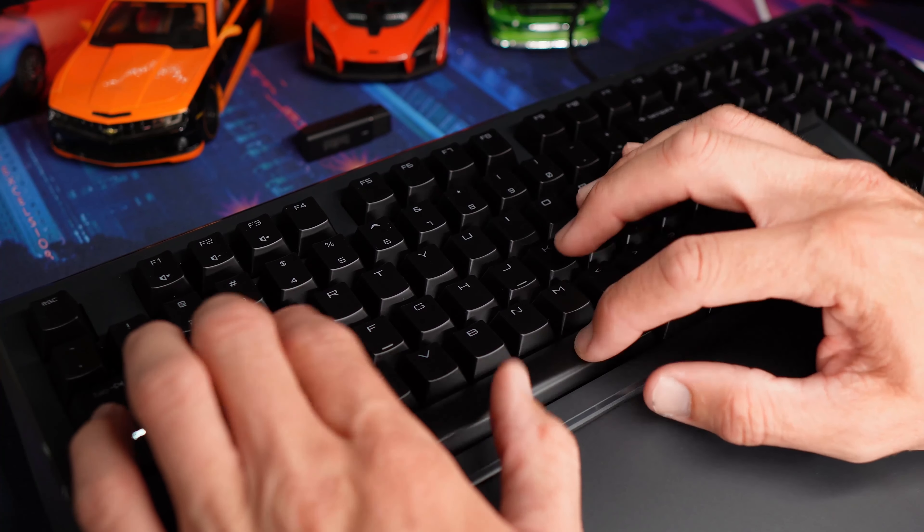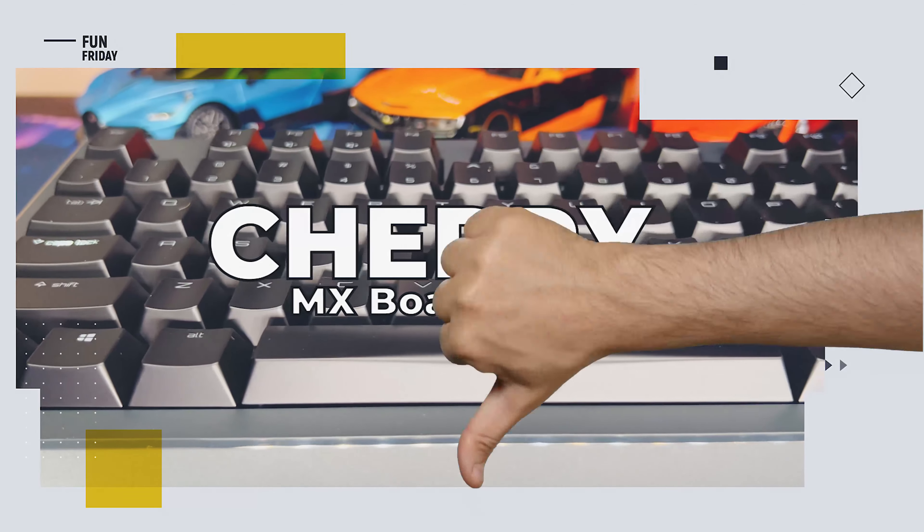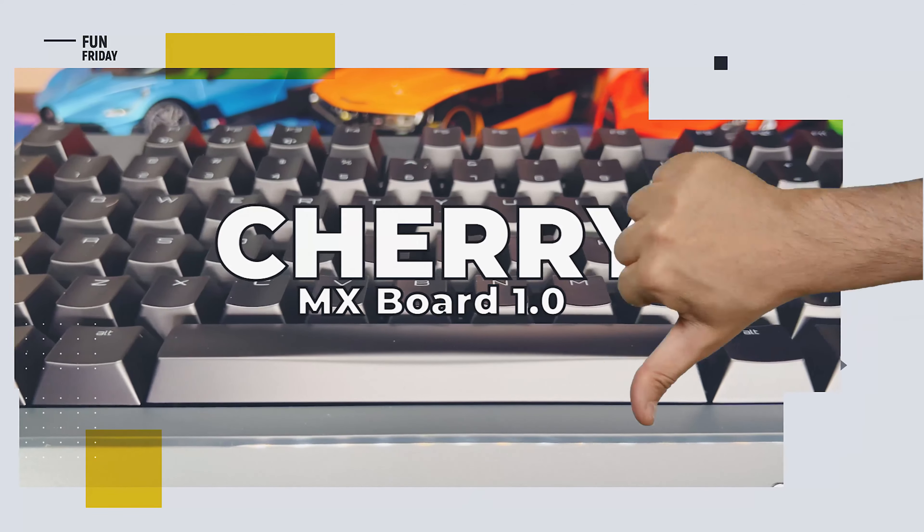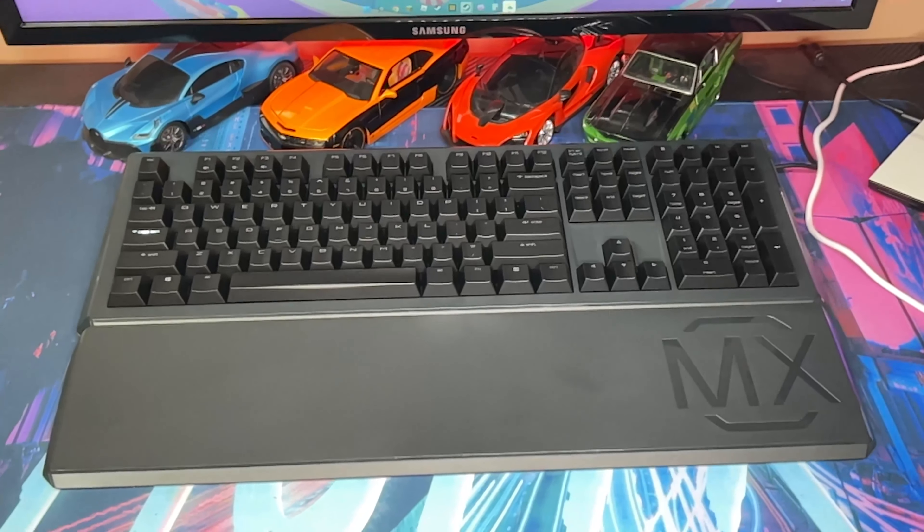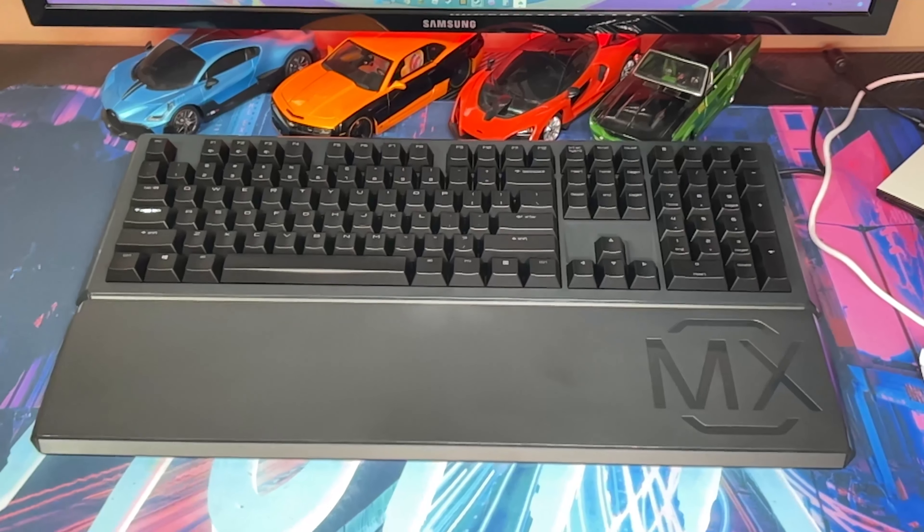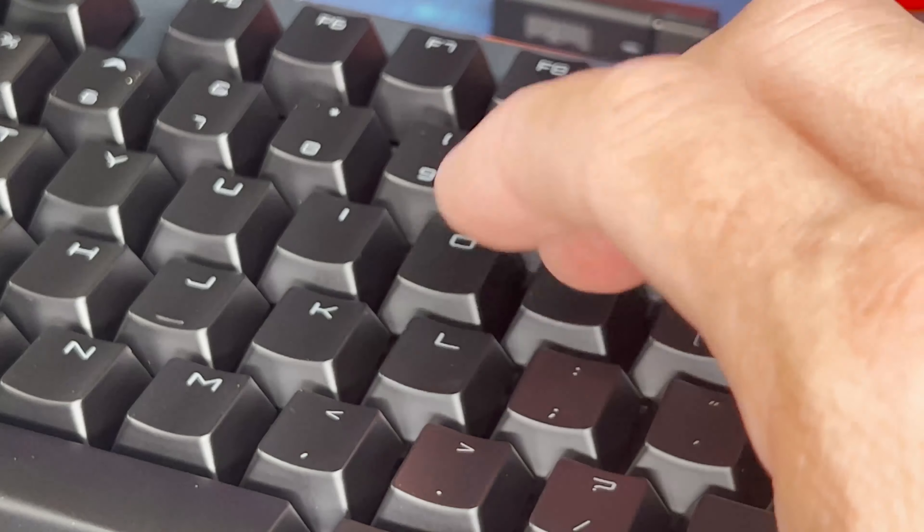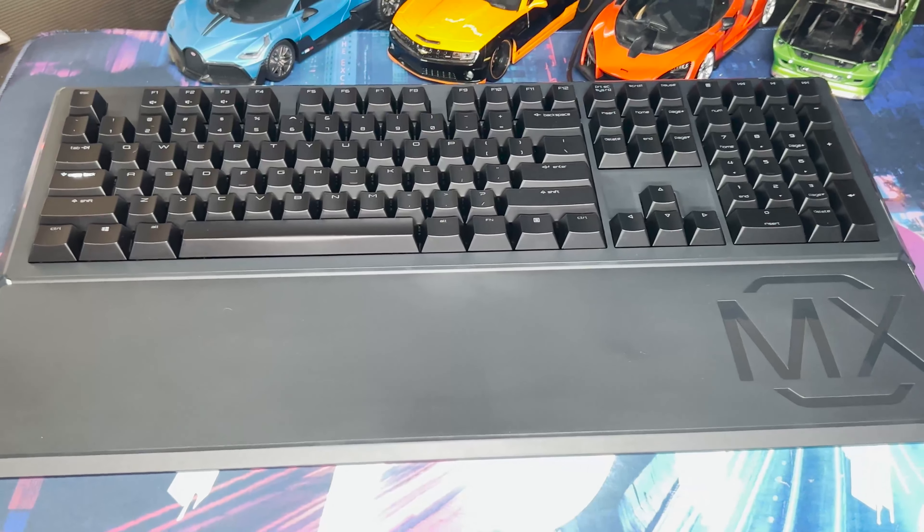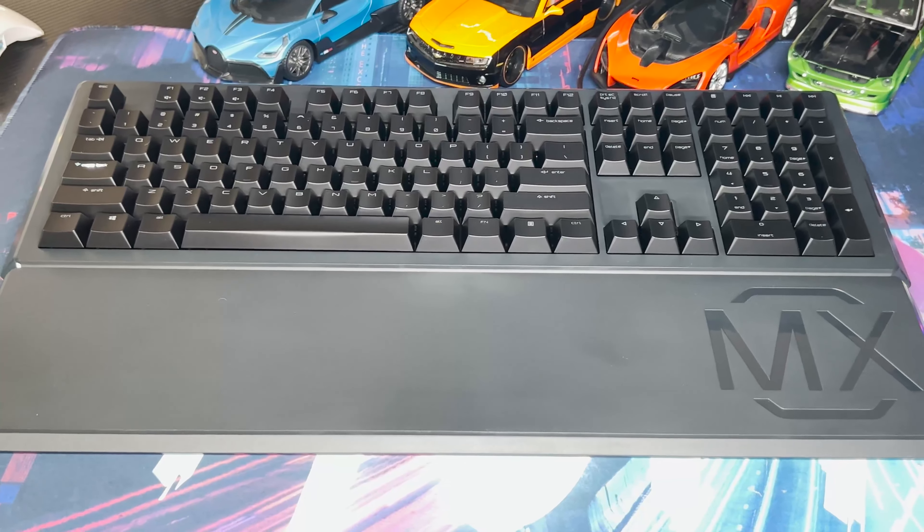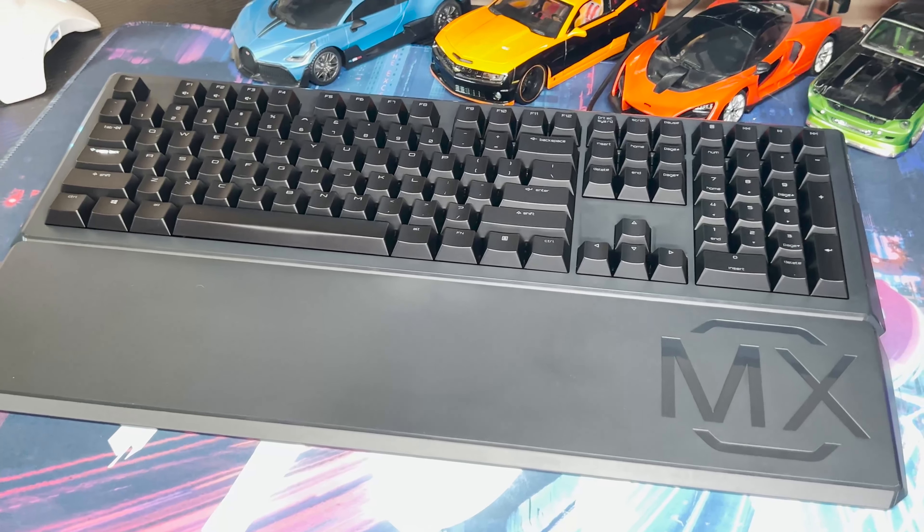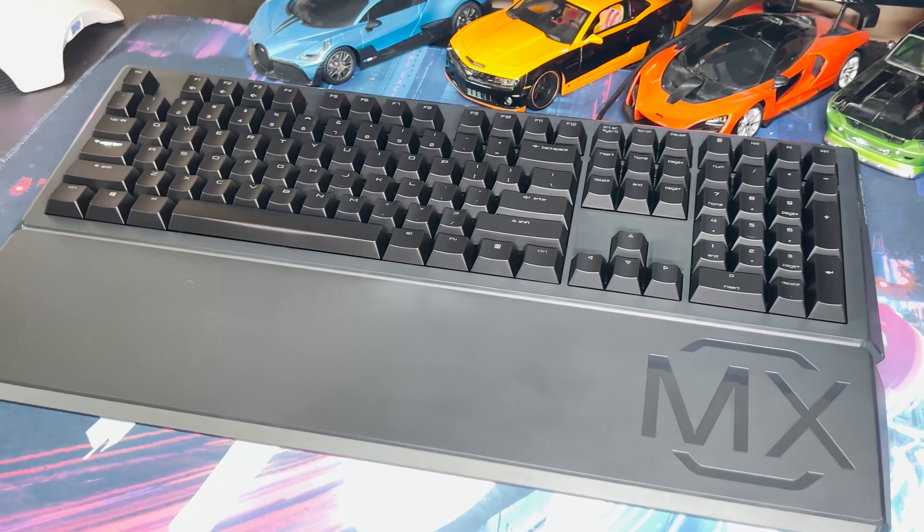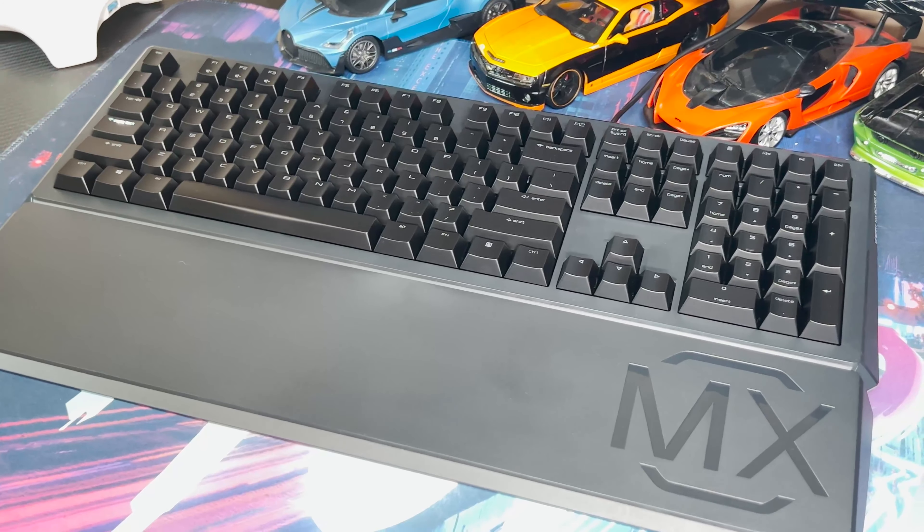So what don't we like? Even if you're not a fan of RGB lighting, a little backlighting on the keys would have been nice on this keyboard. And the palm rest does feel a little flimsy—it wouldn't surprise us if the part that attaches to the keyboard breaks off after a few months.